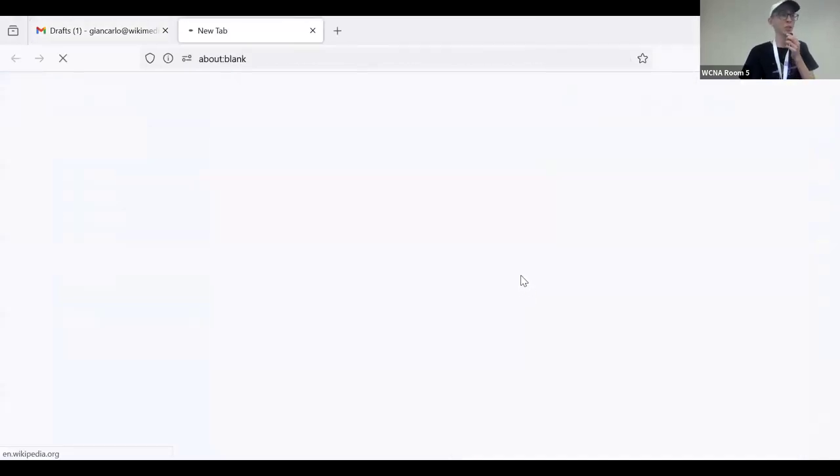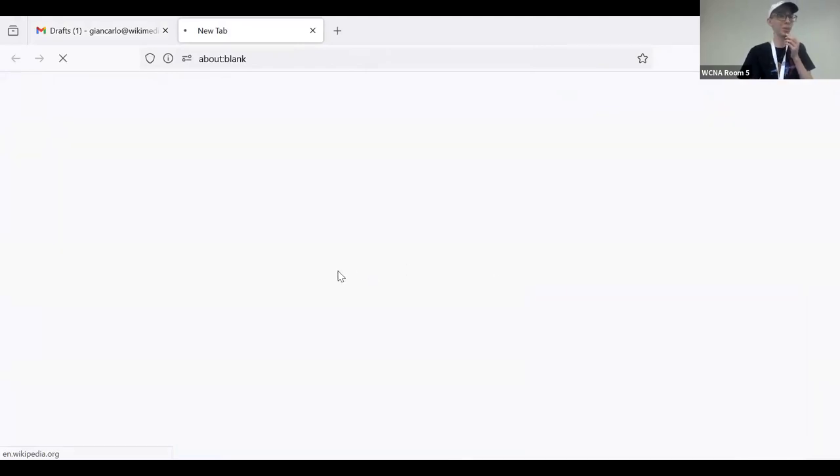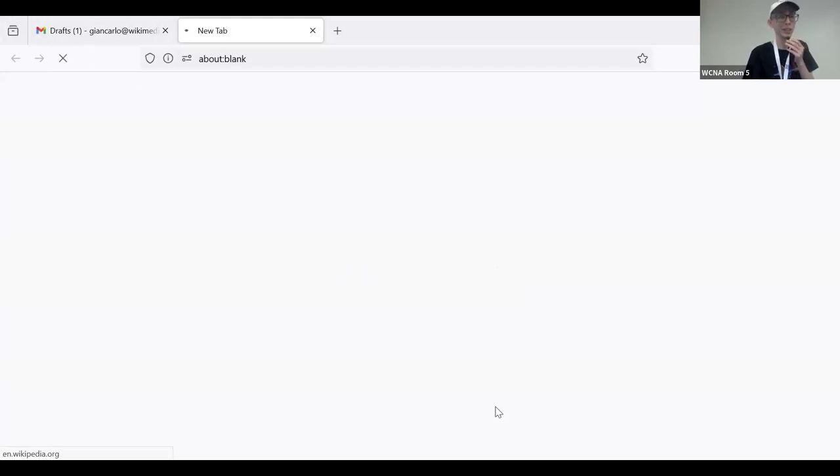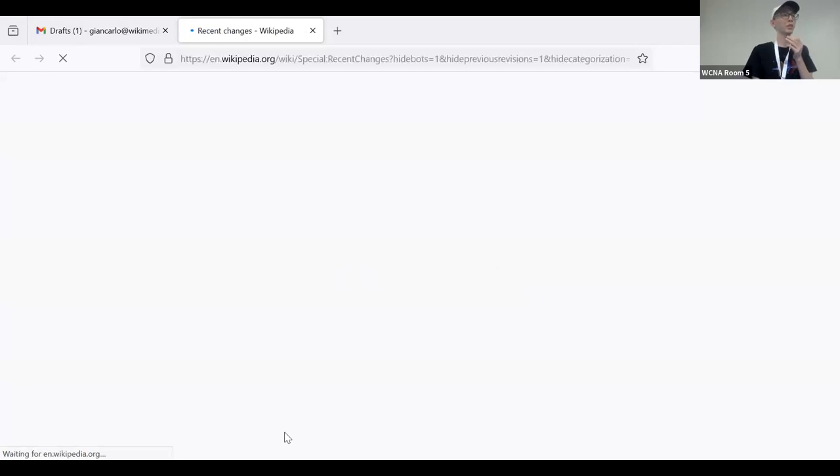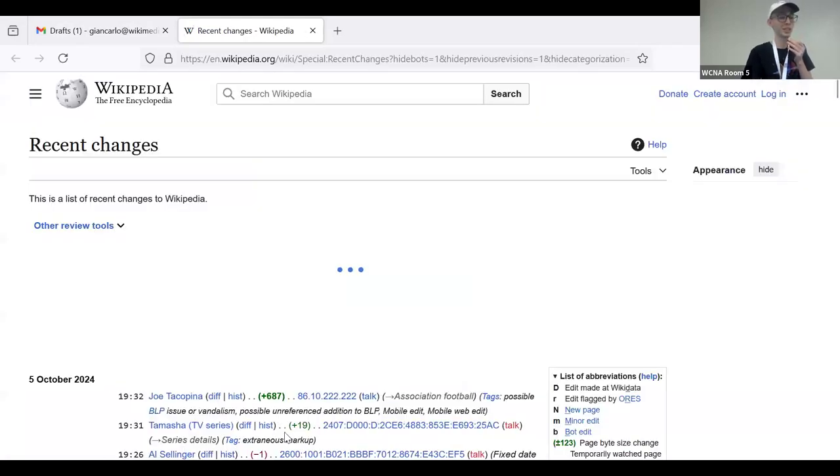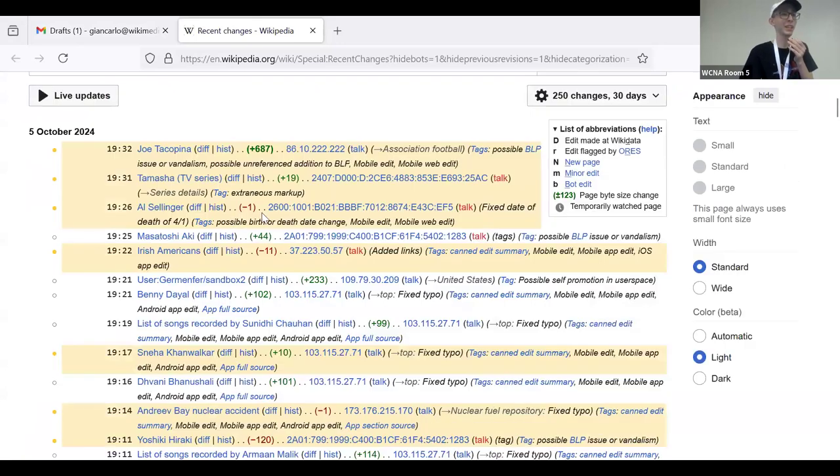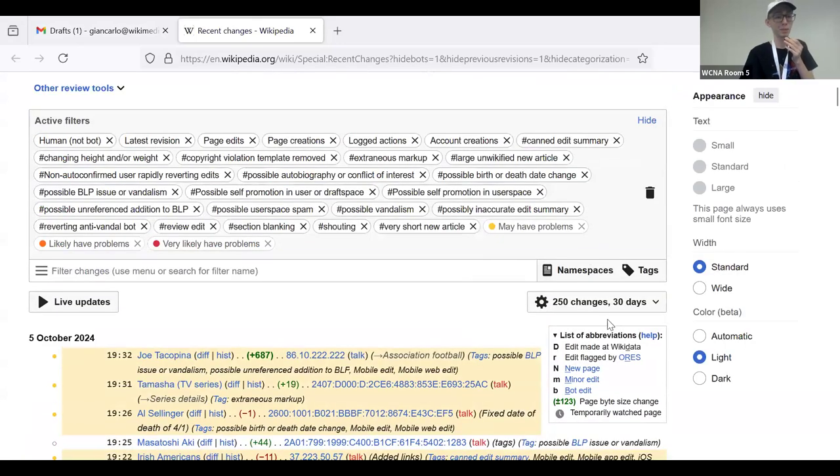Recent changes patrol, anti-vandalism is one of those things that someone has to do. I am not the most active in that regard, but there are a couple of things I like to do to kind of do a second pass, I would say. Instead of running Huggle or other tools, I like to just go through a curated list.